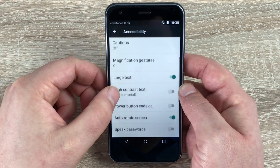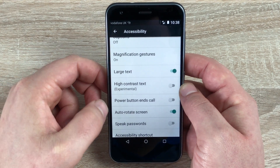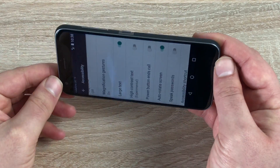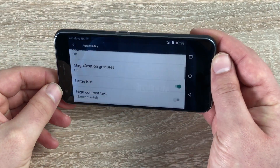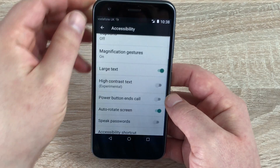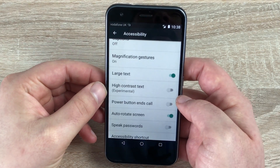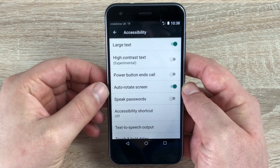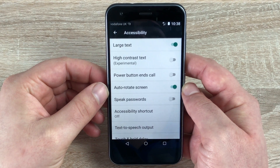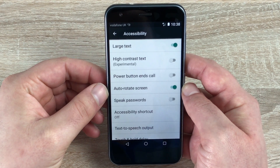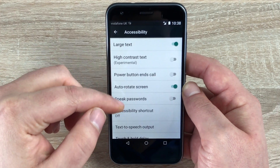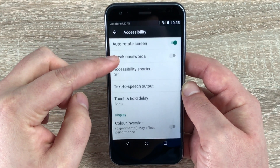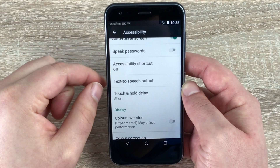You've got power button will end calls, auto screen rotate — so pretty obvious in the name. If I rotate it around this way and again around this way, the internal gyroscope will change it for me. You have speak your password, so you can speak a password instead of using the keyboard if you so wish to. You also have an accessibility shortcut so you can put a shortcut on the home screen, text to speech output, touch and hold delay.